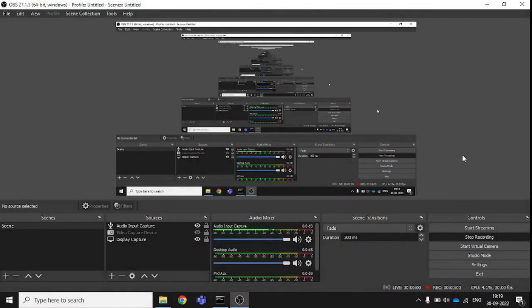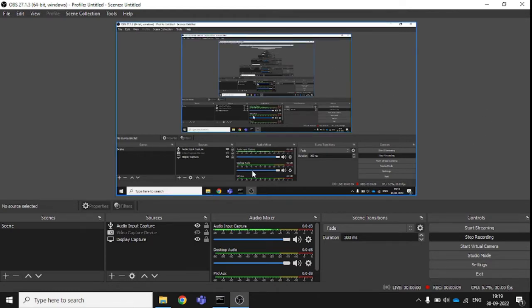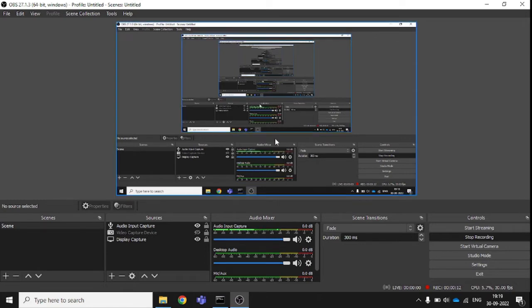Hello everyone, my name is Srimanth Kumar, you are watching Some Basic Tech. Today I will show you how you can use OBS Studio on your system. I have it installed on Windows.